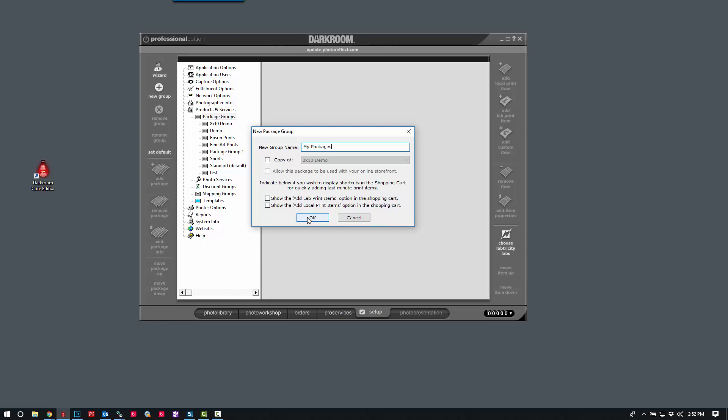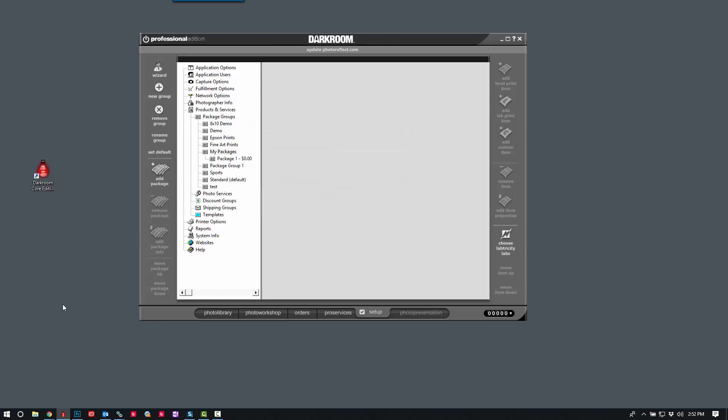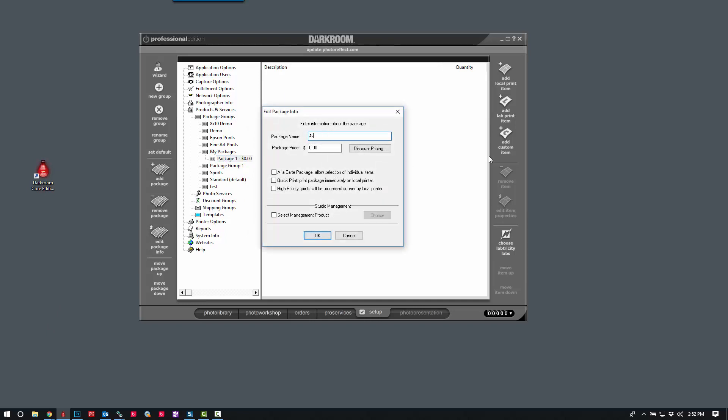And I'm going to go ahead and click OK. And it will give us a default package, Package 1. We'll go ahead and set that as 4x6.